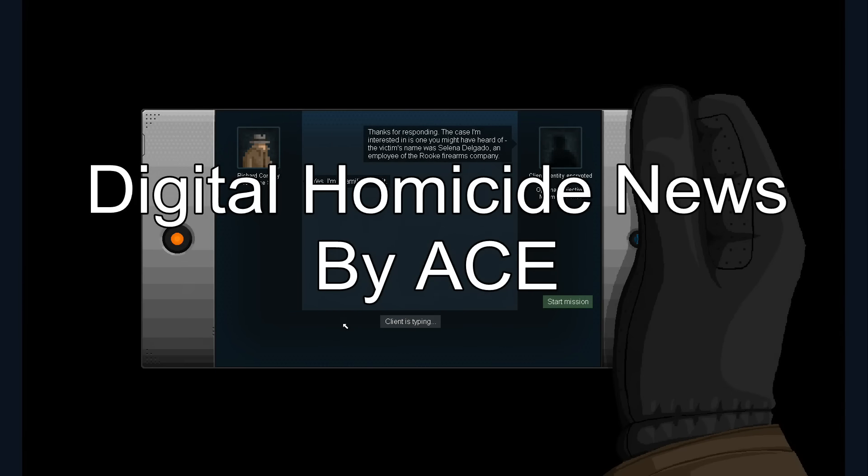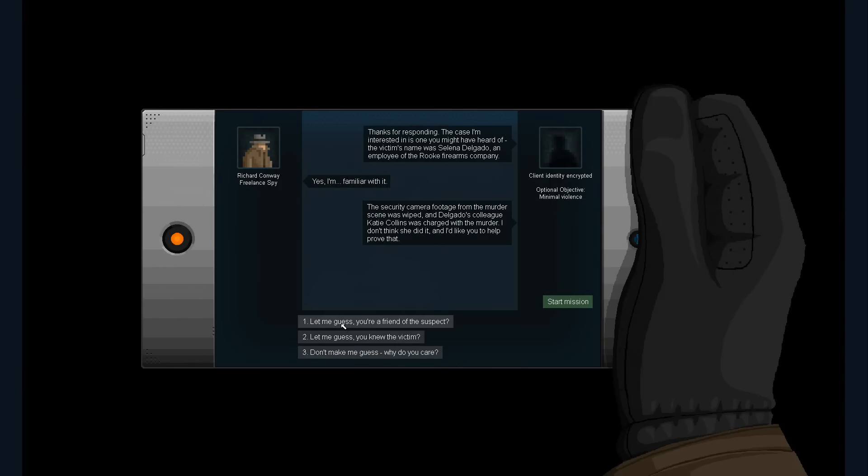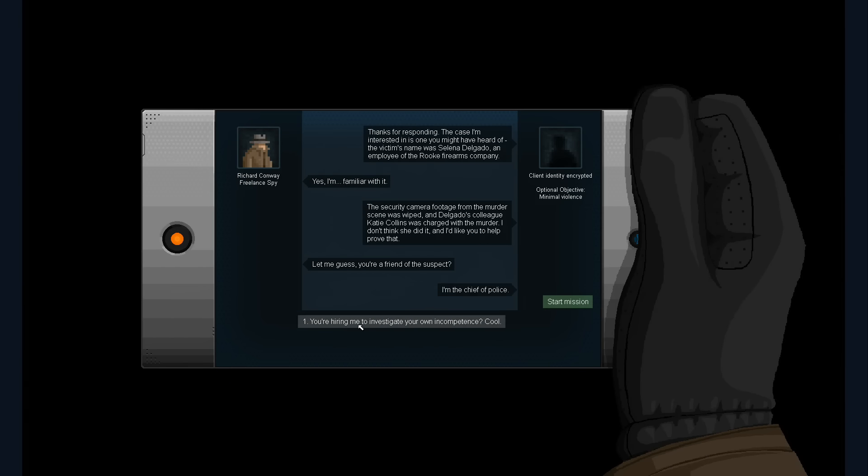Hello YouTube, this is an ACE special and today I'm going to be talking about the news regarding the indie dev company Digital Homicide and professional game critic Jim Sterling.